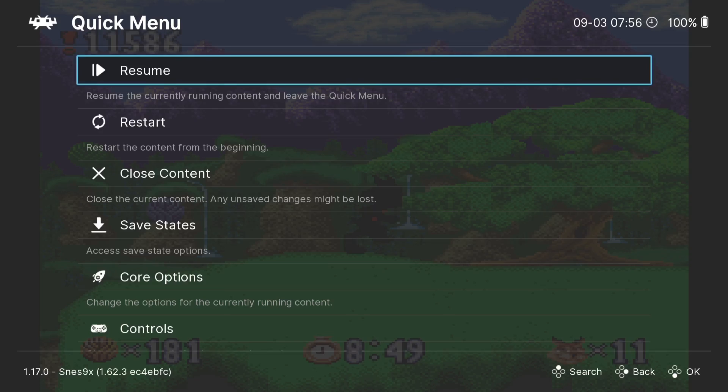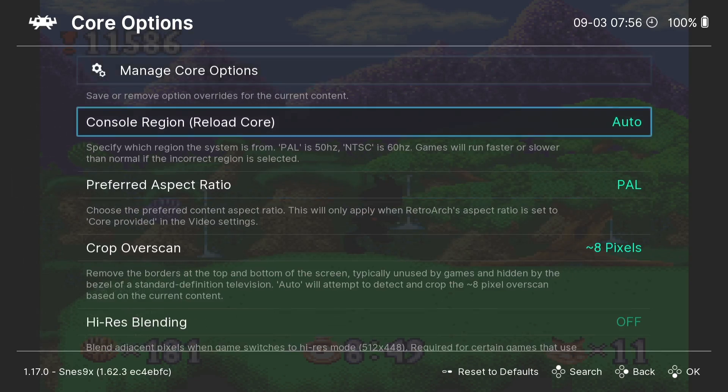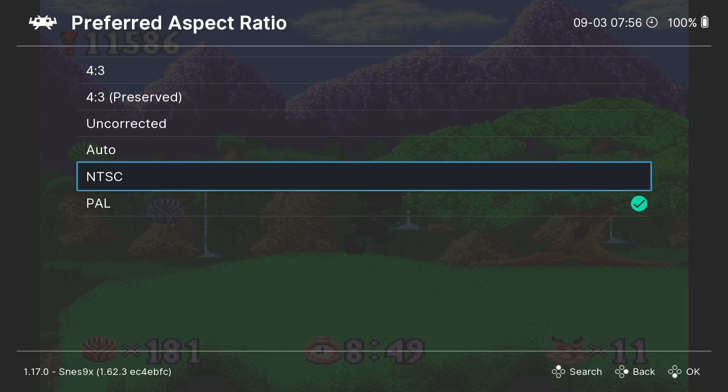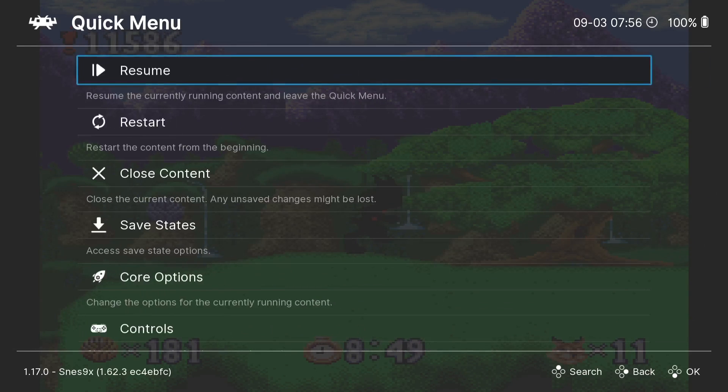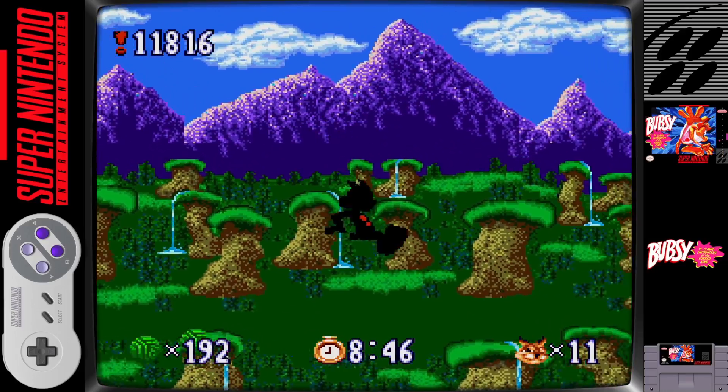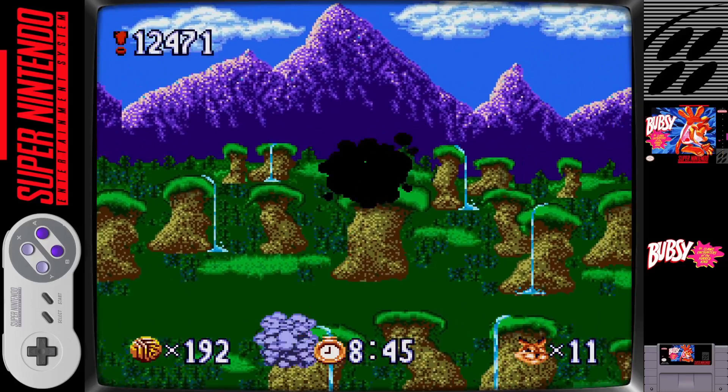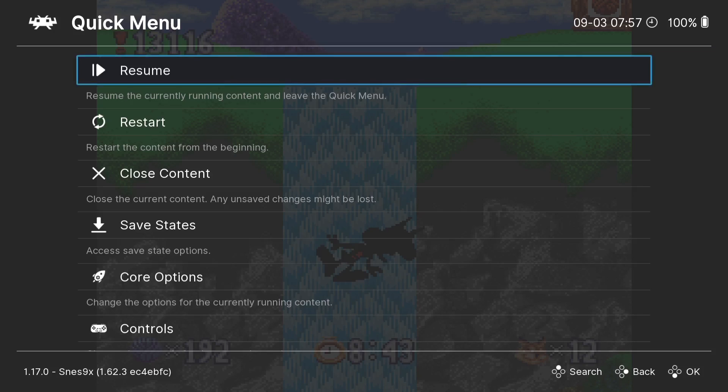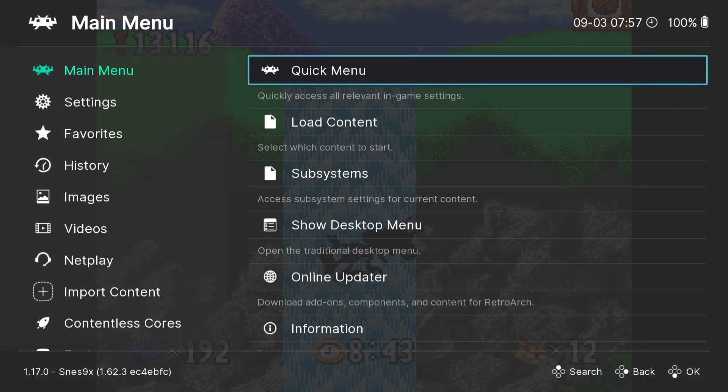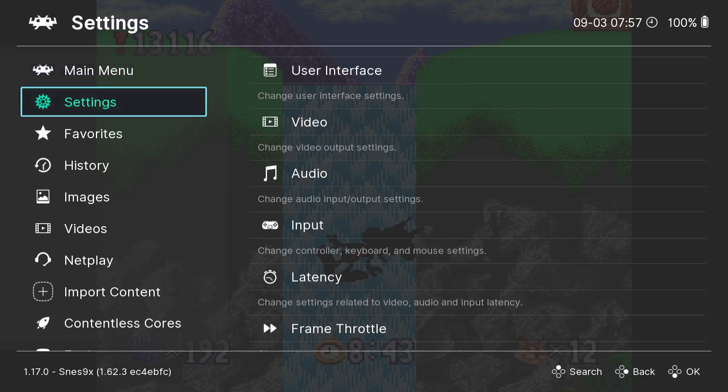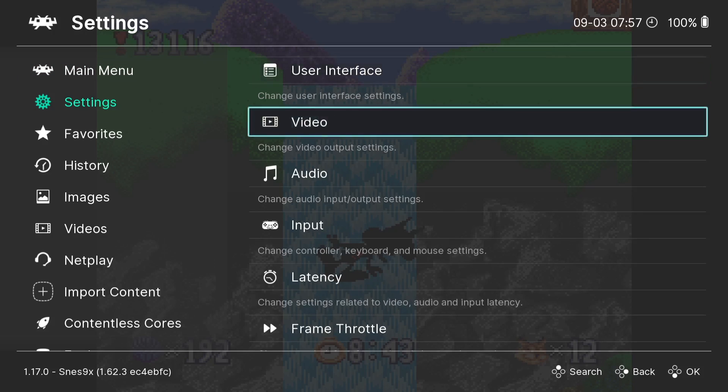So of course this is an NTSC version of the game. If I go back down to Core Options and Preferred Aspect Ratio, if I put this to NTSC, Quick Menu, Resume. So of course in NTSC regions of the world, the games generally look different. Sizes are different and even the speeds of the game are different. Sadly for PAL users, games are actually slower. But anyways, what we're going to do next is actually take a look at aesthetics in the game. If we go to Main Menu, drop down to Settings, and let's go down to Video.